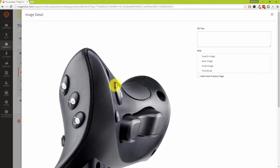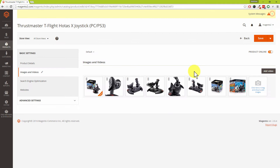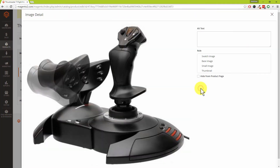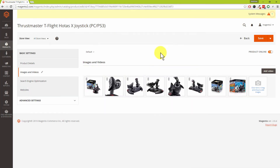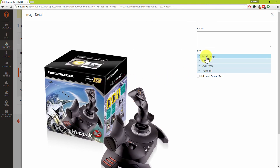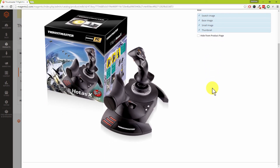Also, if you double-click on an image you'll get an additional menu where you can add alternative text to that product image. You can also set the other roles for it — whether it's the base image, the small image, or the thumbnail. If we go back to the one we already set as base image and double-click it, you'll see those values have already been selected for us.